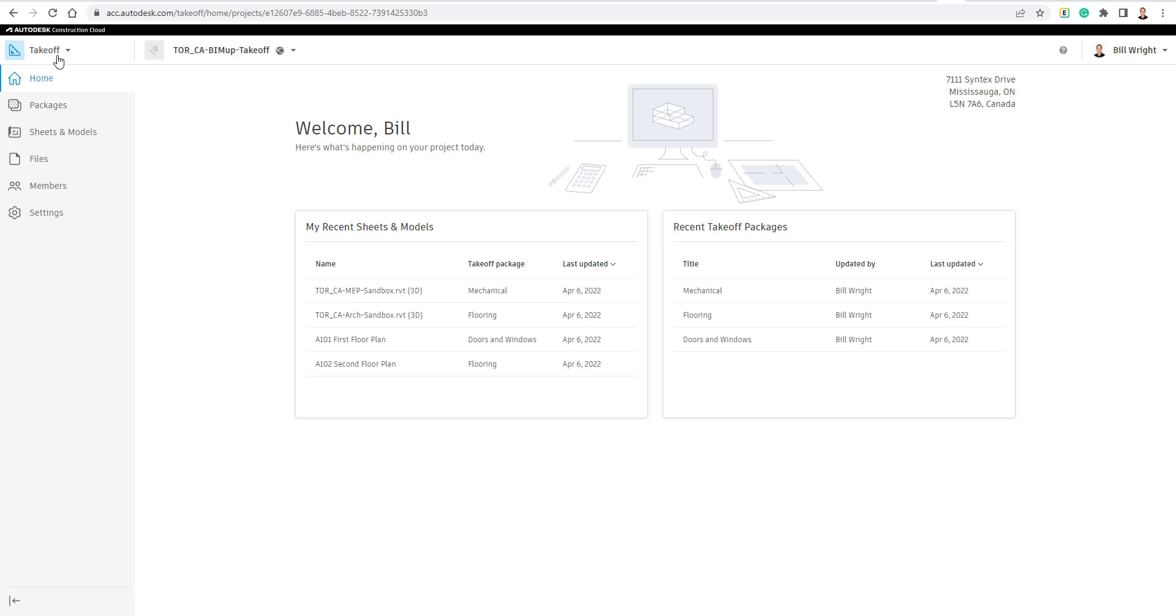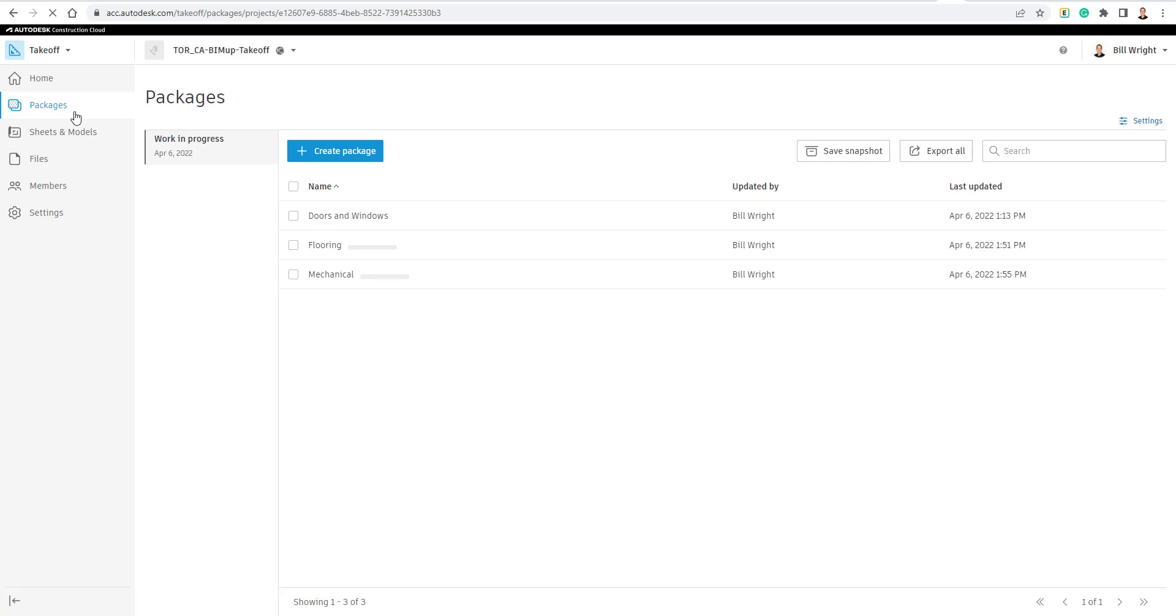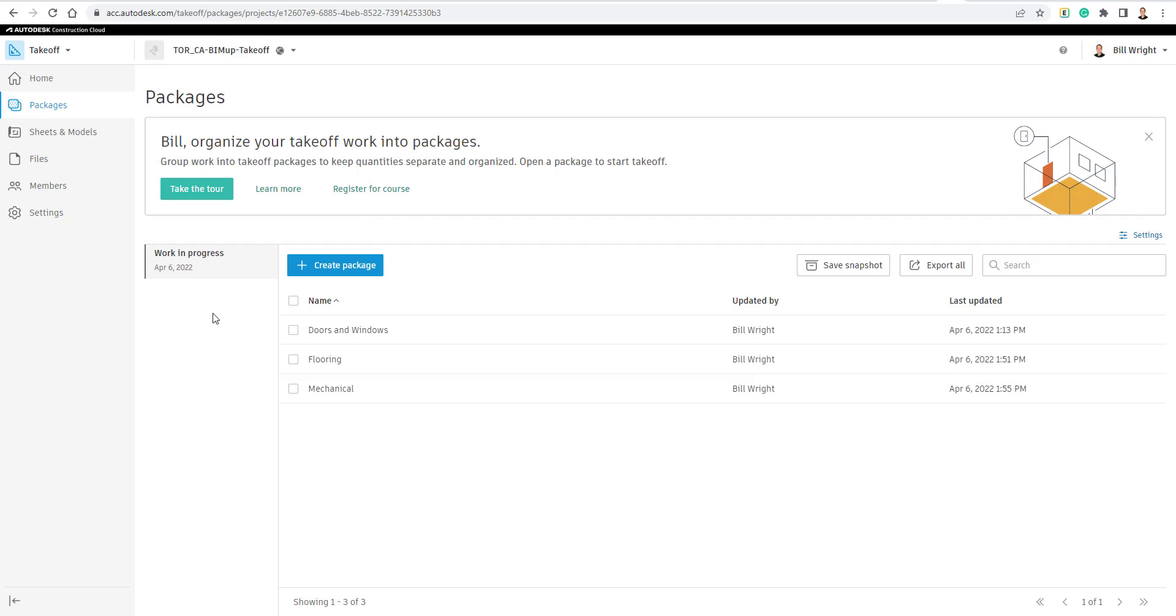And if you don't know how to use Autodesk Takeoff, we do have a video on that as well. We're going to jump down to all the different packages that we have here. And currently, I have a Doors and Windows Takeoff package, a Flooring package, a Mechanical package, and I can jump into any one of these.